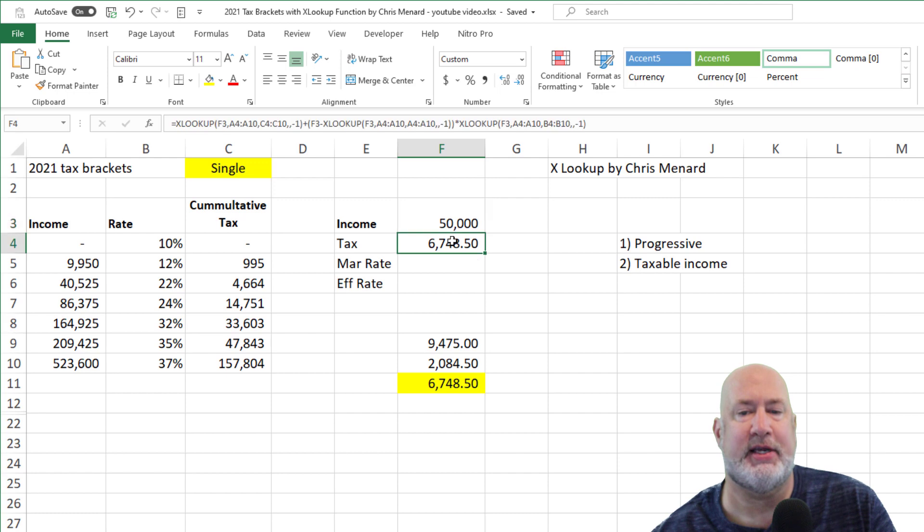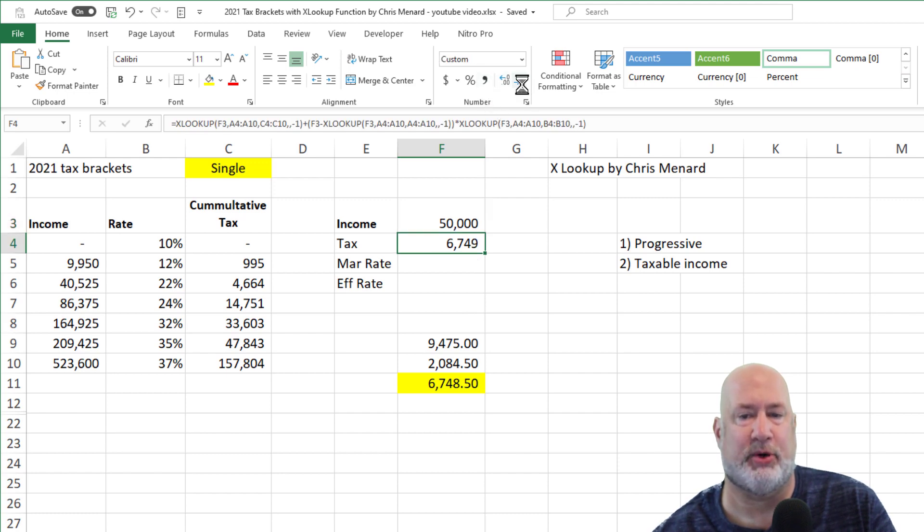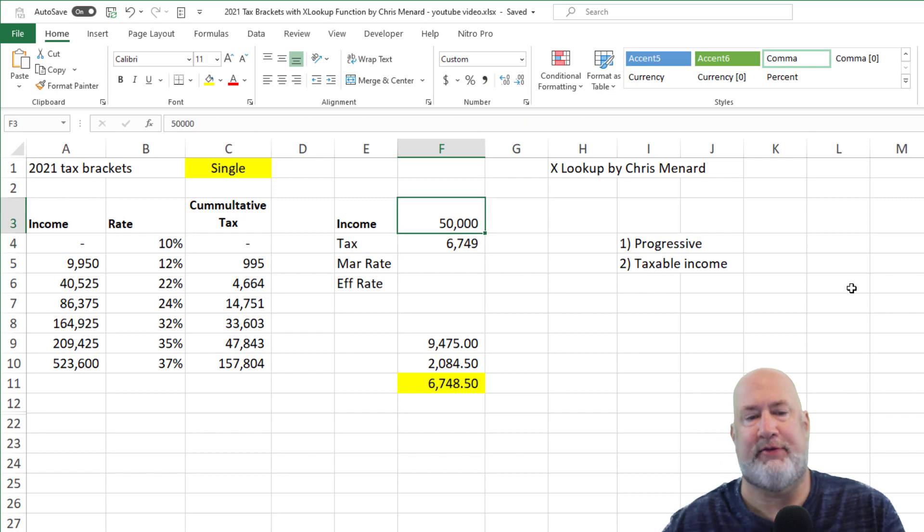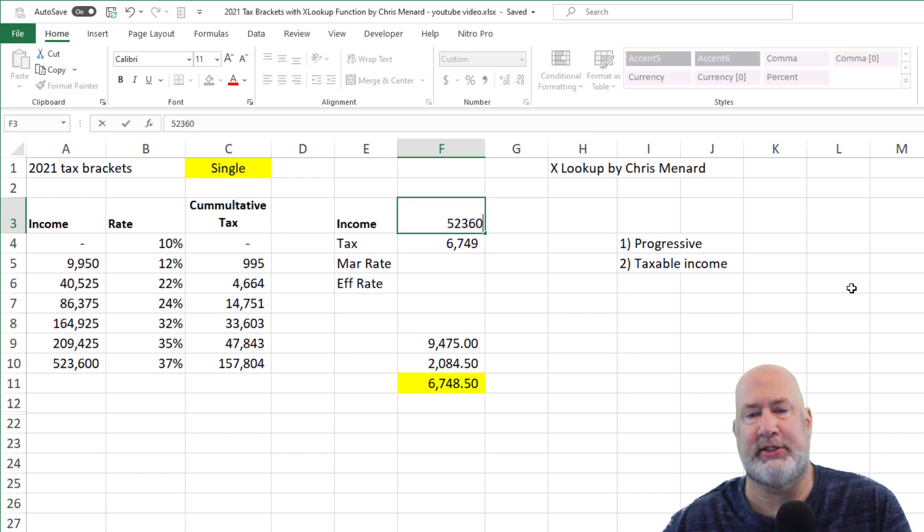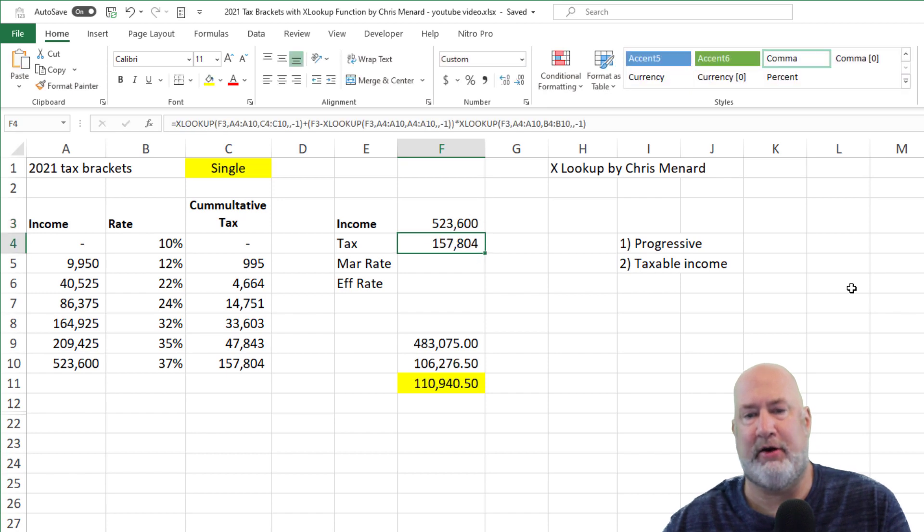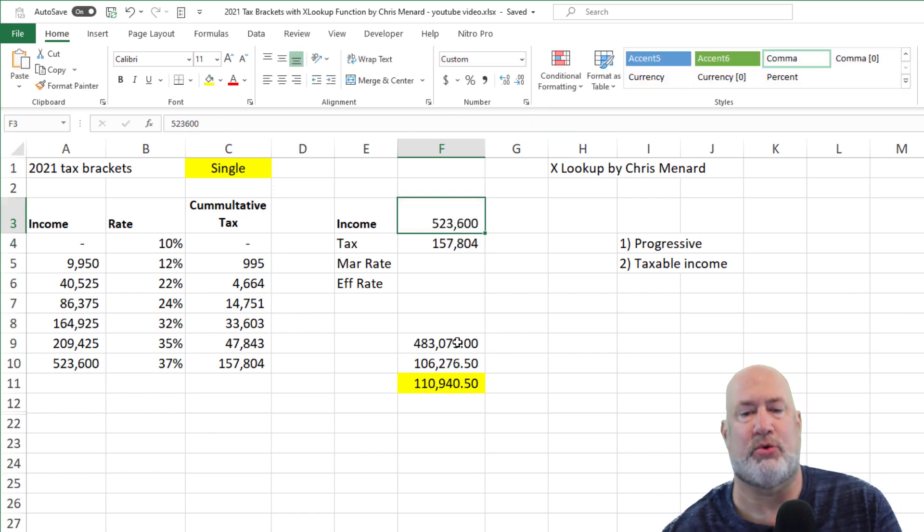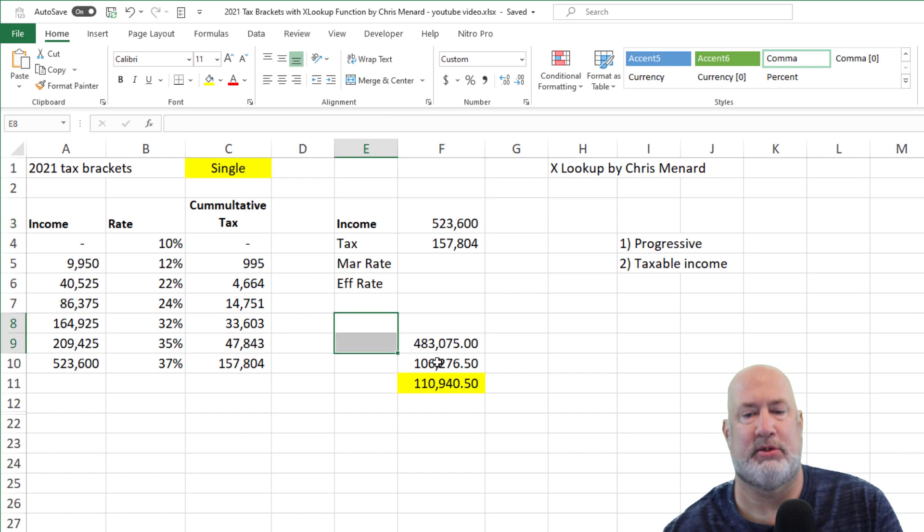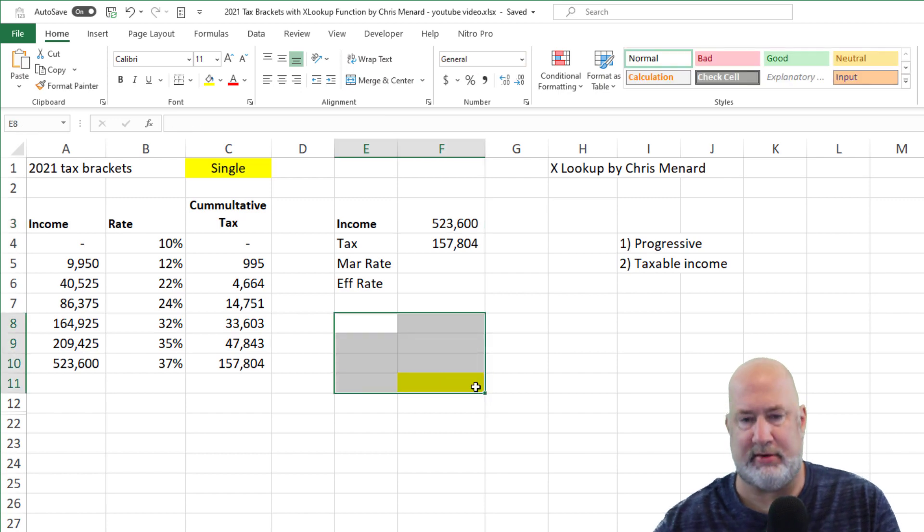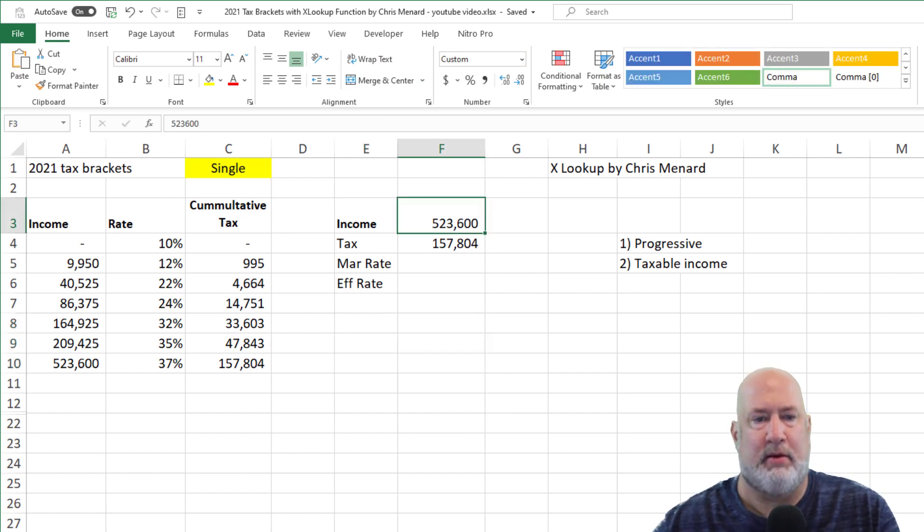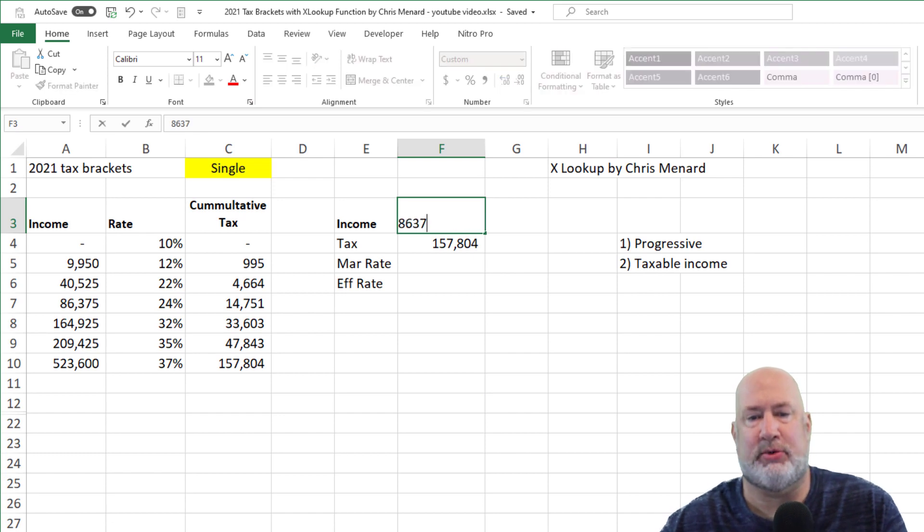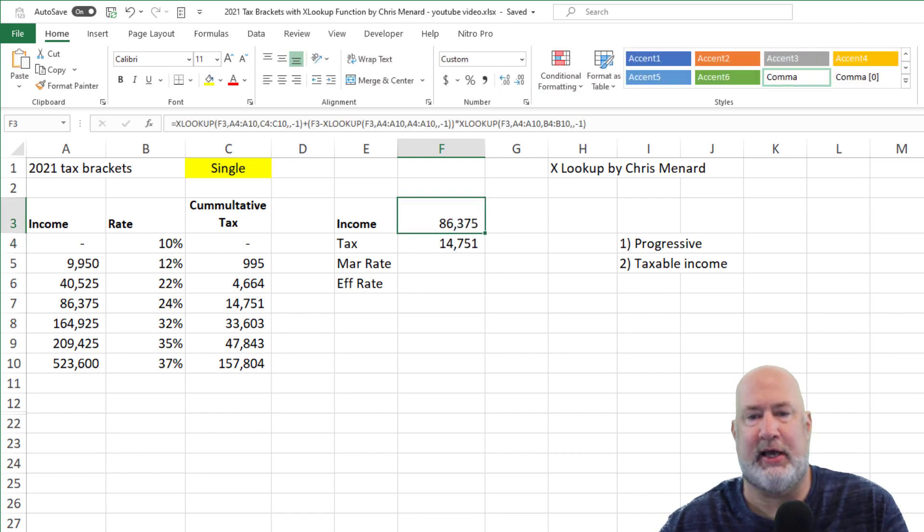What's cool about this now, I'm just going to decrease the decimals if you don't mind, decrease decimal twice. What's cool about this is if I make this $523,600, I should get $157,804. I do. So this is wrong now down below. I'm going to get rid of that. If I type in $86,375, I should get $14,751.